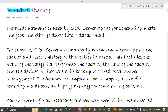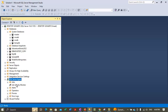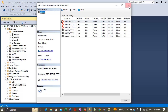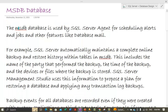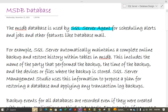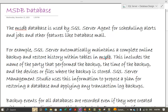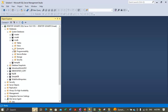The MSDB database is used by SQL Server Agent, which is basically used for scheduling jobs inside Job Activity Monitor. MSDB is used by SQL Server Agent for scheduling alerts and jobs, and other features like database mail. Whatever information is there for jobs is stored inside the MSDB database. SQL Server also automatically maintains a complete online backup and restore history within the tables in MSDB.